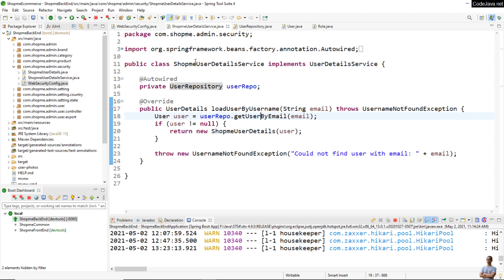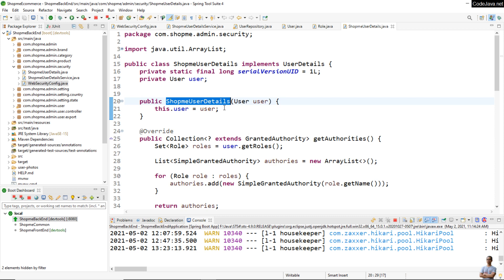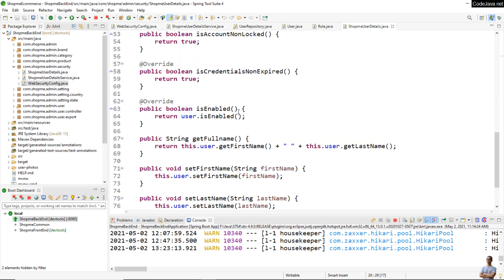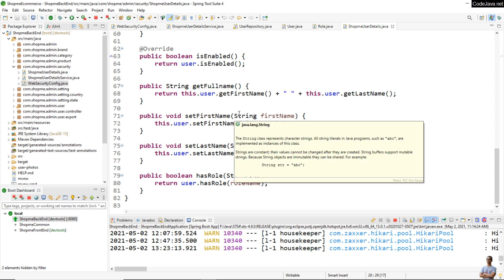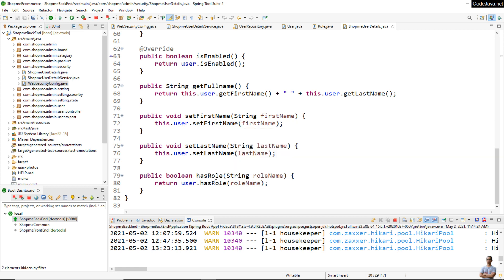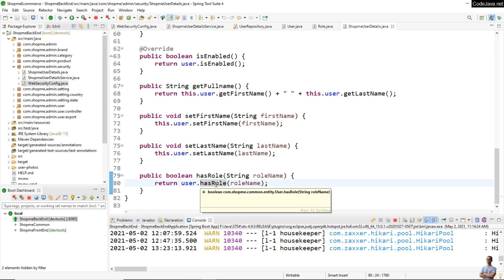This is the custom UserDetailsService class. On successful authentication it returns a new ShopMe UserDetails object. In this custom UserDetails class we also implement the hasRole method, and you can see it simply delegates to the hasRole method of the User entity class.